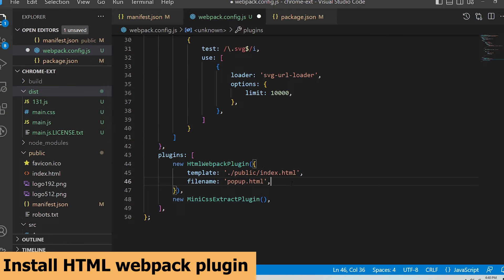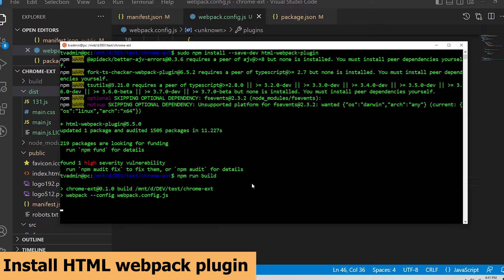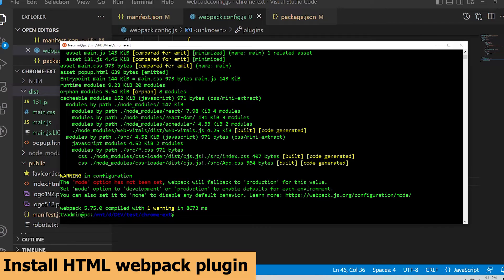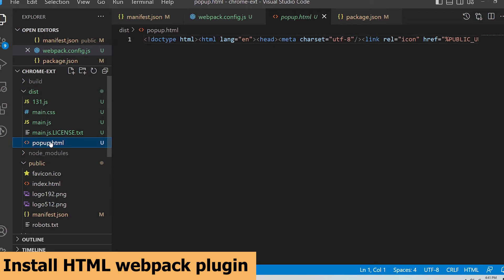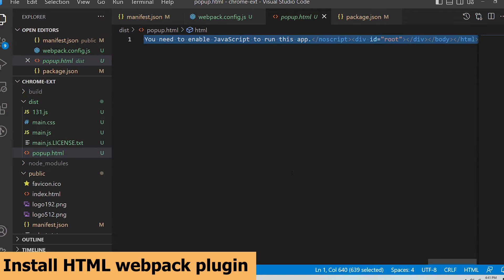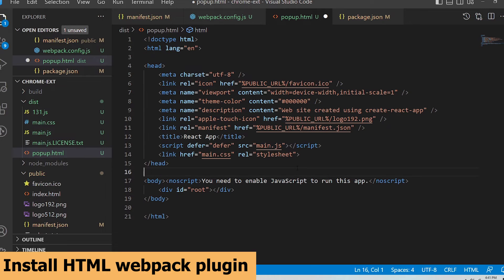Let's save the file and rebuild again. Now I can see the popup.html file show in the dist folder and it mirrors the index.html file in the public folder.